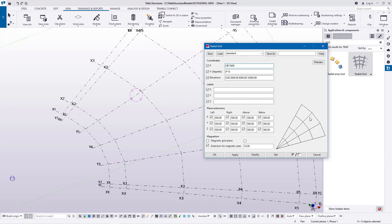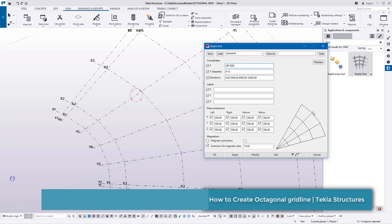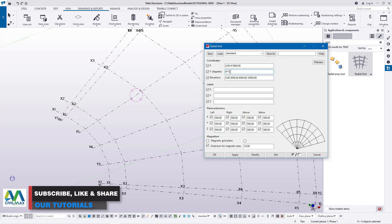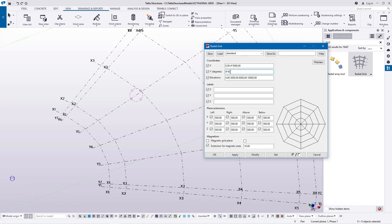How many grid lines do we need to create a polygon? This will be defined by the Y axis using angles to complete the whole circle and create an octagon grid. I'll need nine grid lines. Instead of 15 degrees, I'm going to feed 45 degrees to complete our circle with an octagon inside it.